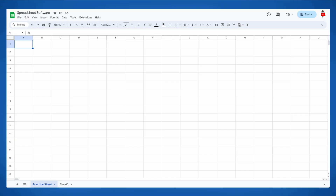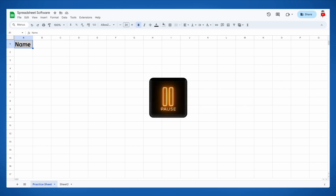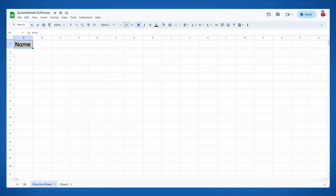One of the major uses of spreadsheets is creating organized displays of data. To demonstrate this, let's record some data. Type the word 'Name' into cell A1 — this will be our header for column A's data, so apply some formatting to make it stand out. Now pause the video and type the names of as many friends and family members as you can think of in column A, one in each cell.